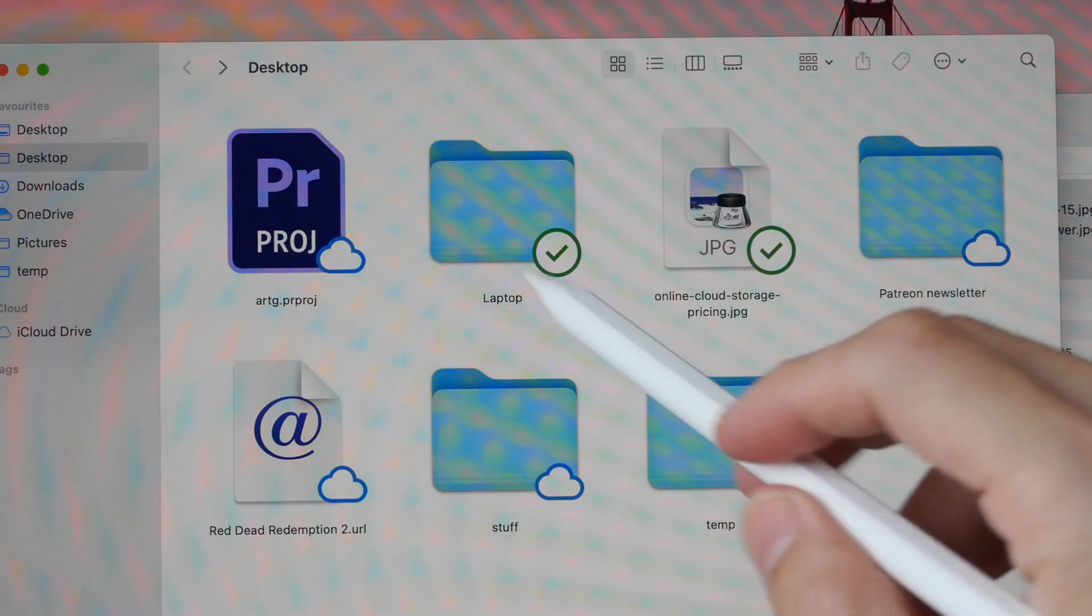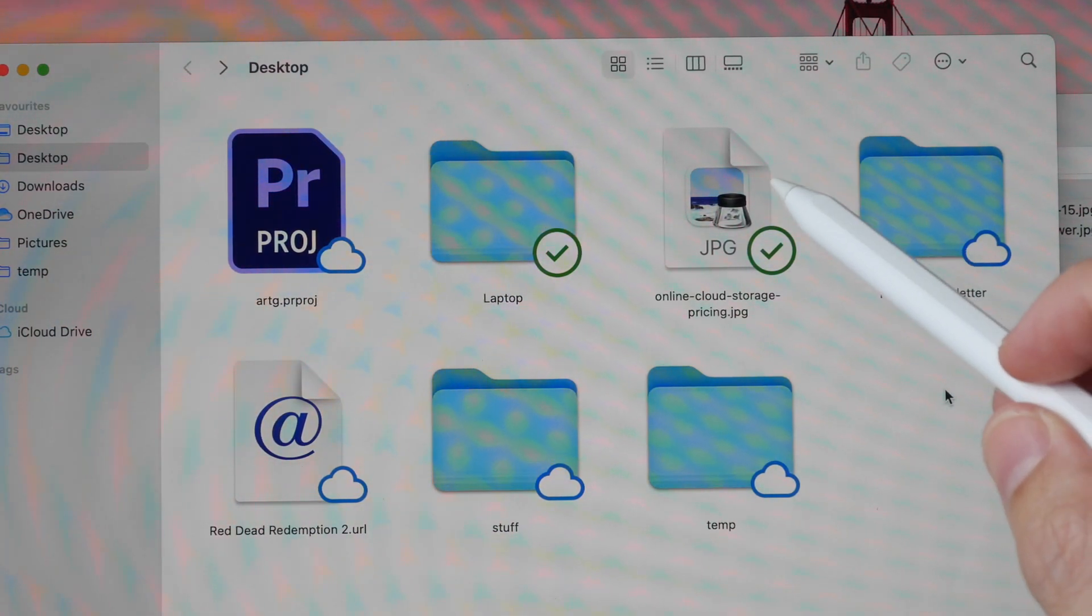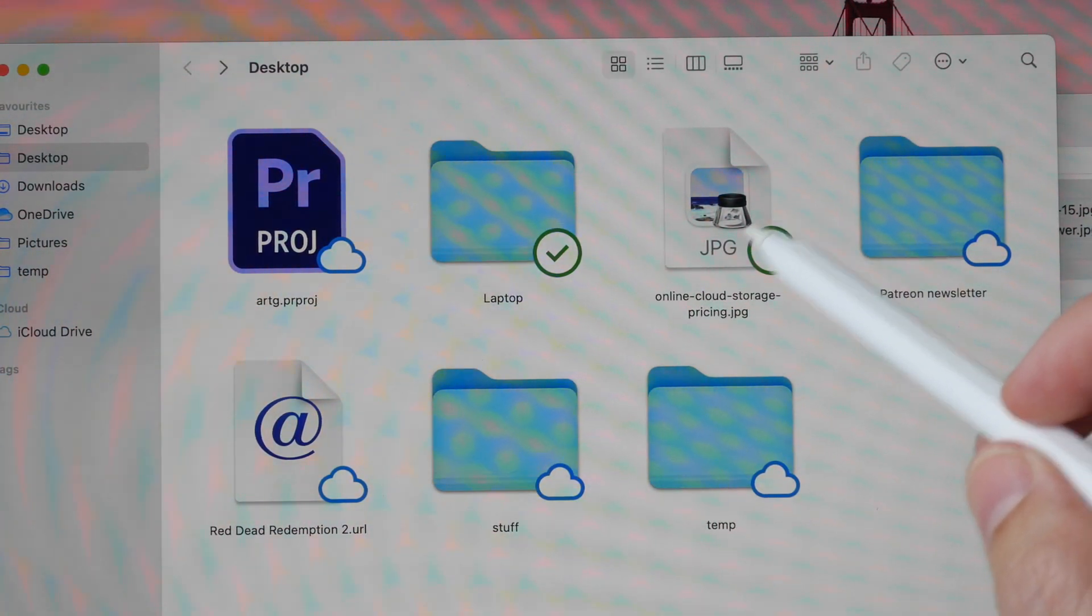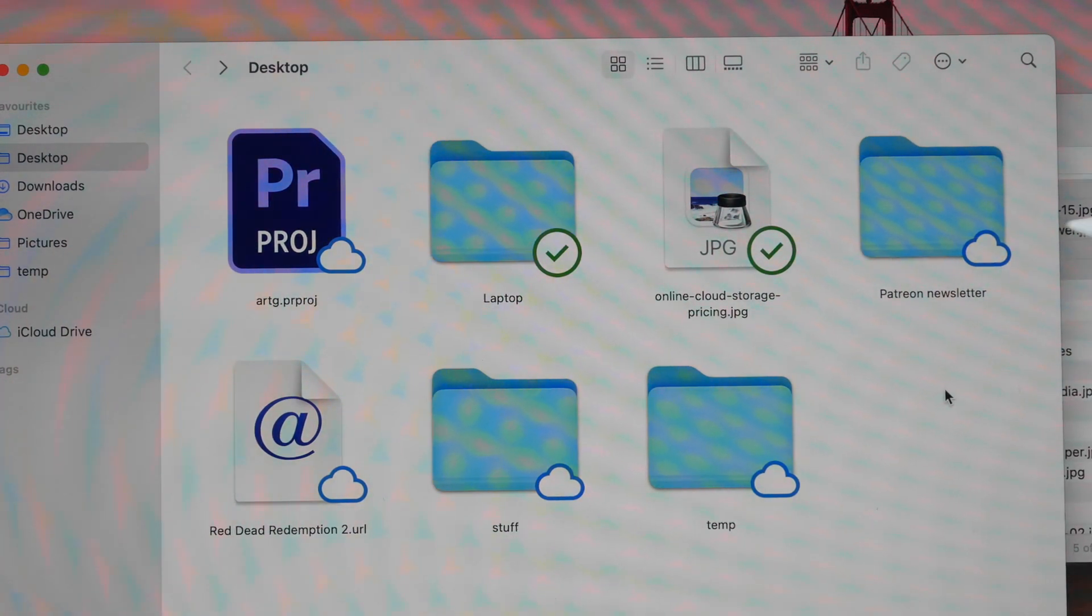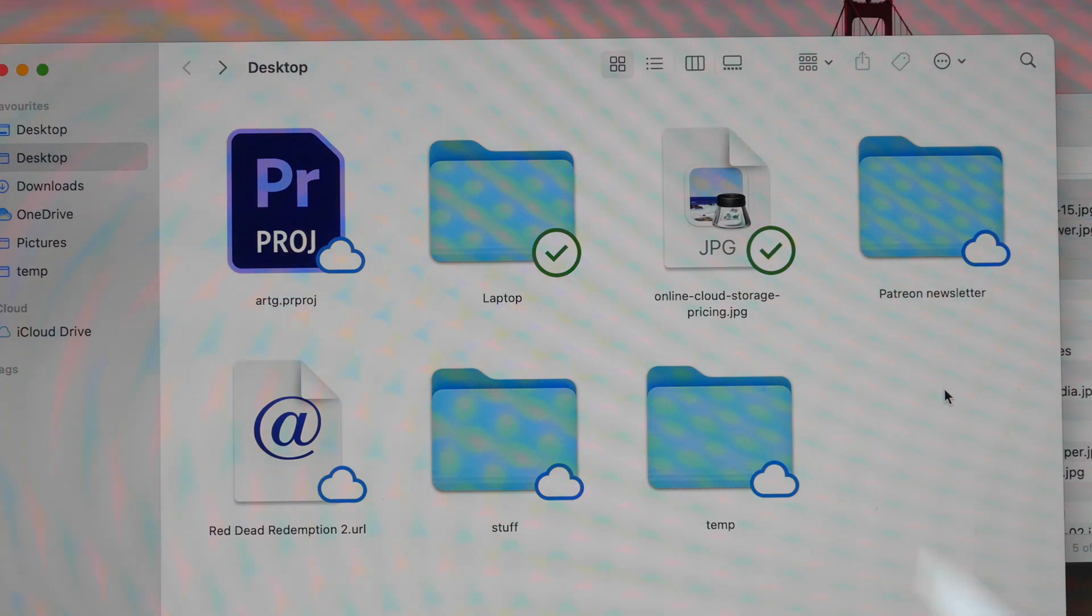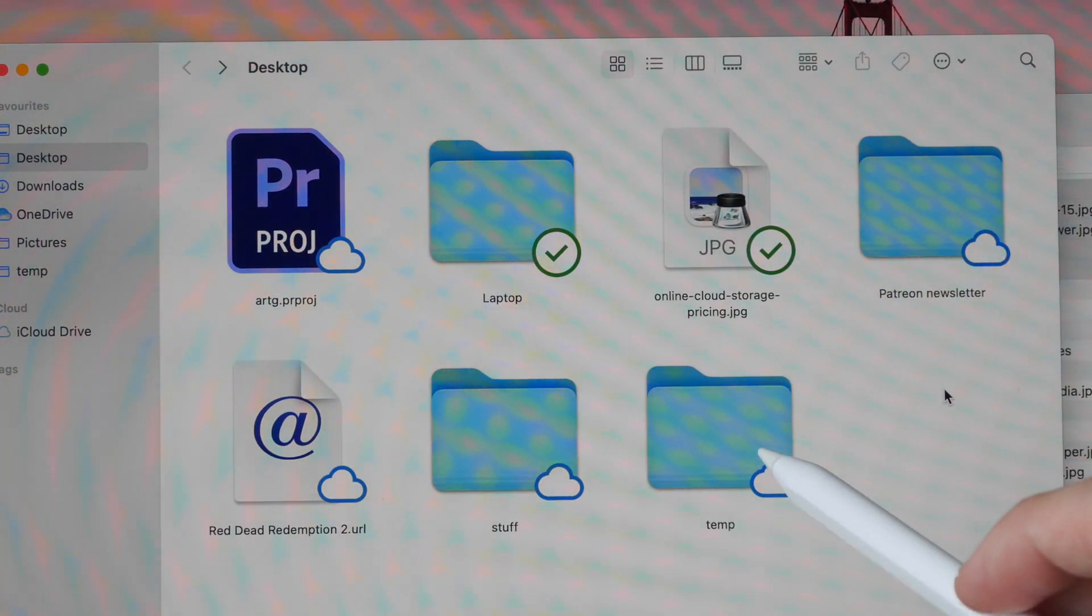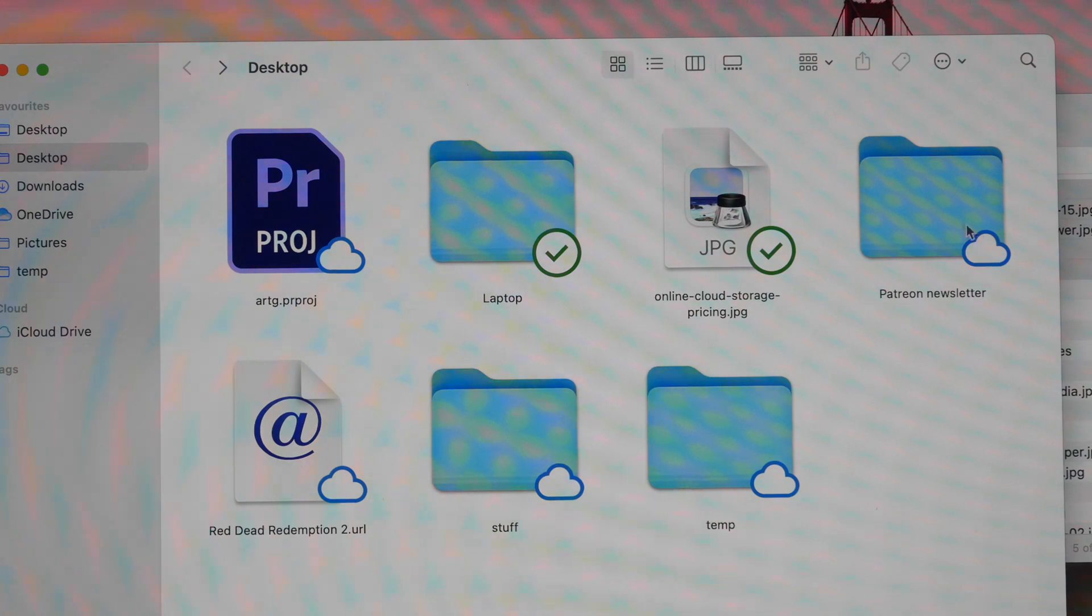See these check marks here? This means the files are actually on the computer and those files and folders with the cloud icon are actually online but you still have access to it. All these are actually just bookmarks to your files online.